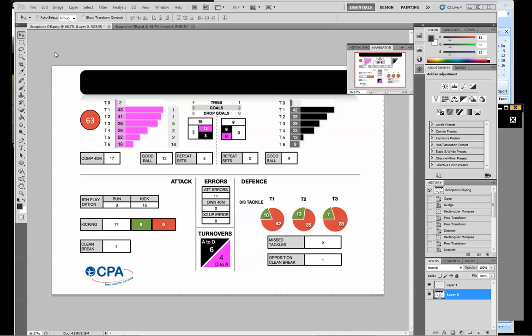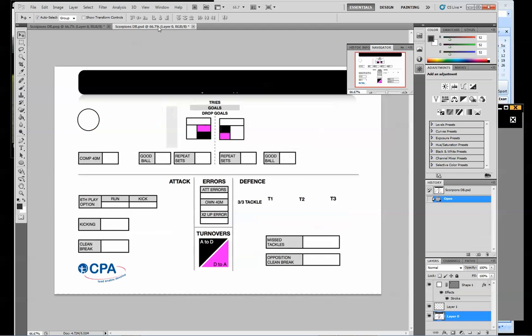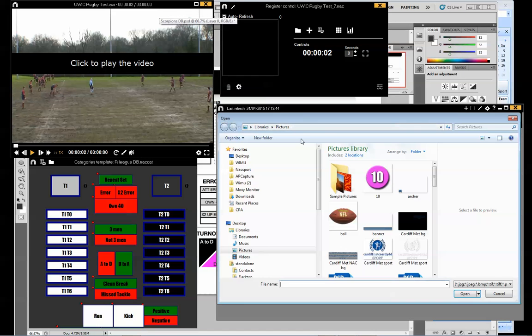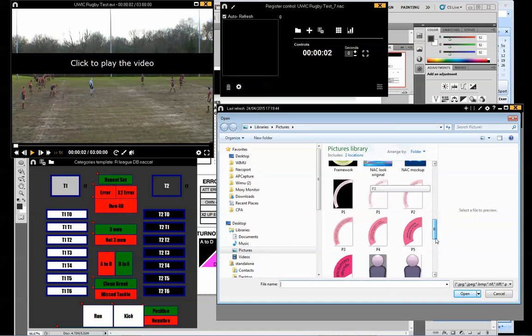A bit of Friday afternoon fun. I've just been given a beta version of Naxxport to explore their new dashboard feature. I've taken an existing dashboard and taken all the data out to use as a backdrop for the dashboard features.